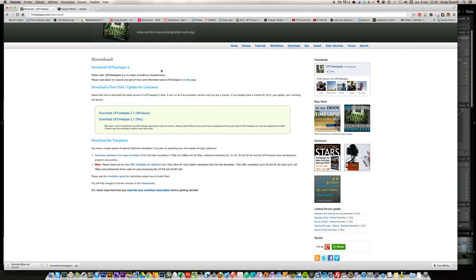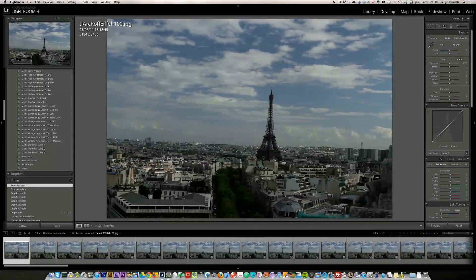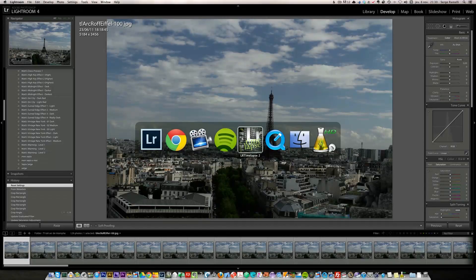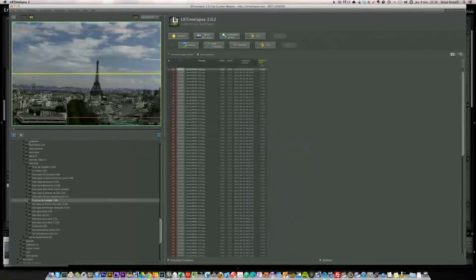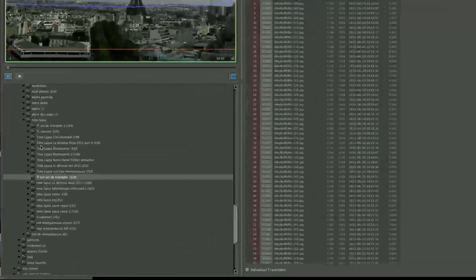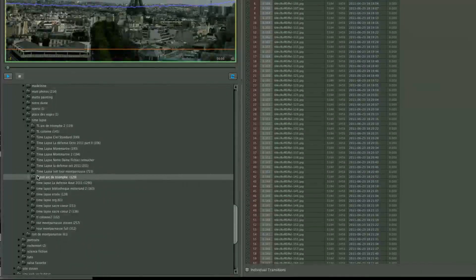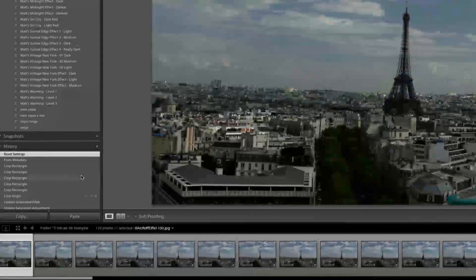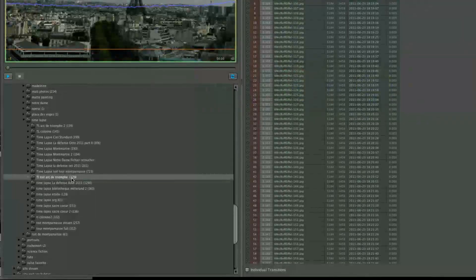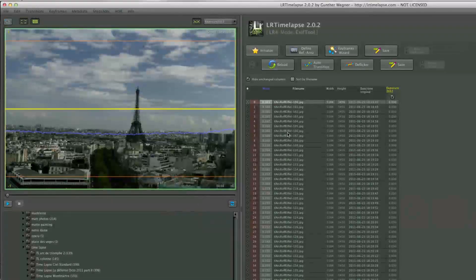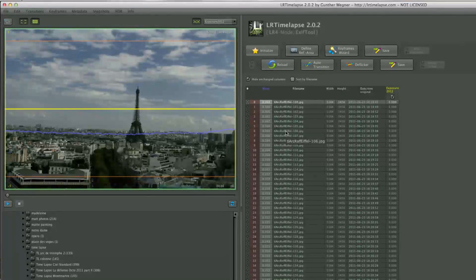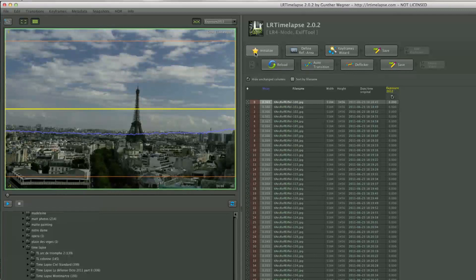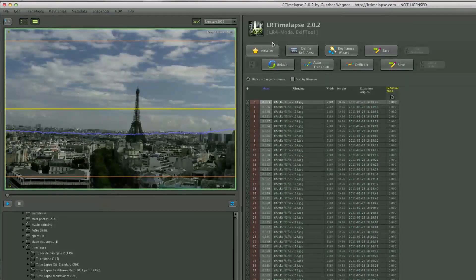Once you've installed it like any other software, this is how it looks. On my left side I have a folder browser and I'm in the same folder as Lightroom, with my 129 photos of the Eiffel Tower. And this gentleman made a very simple workflow that goes from left to right.